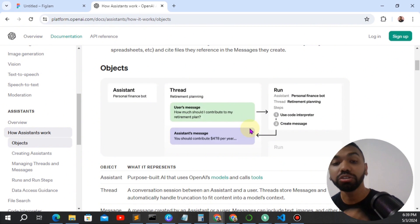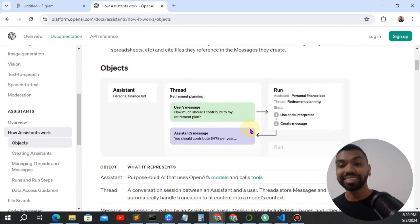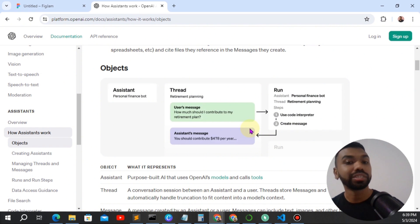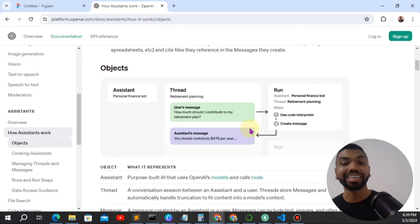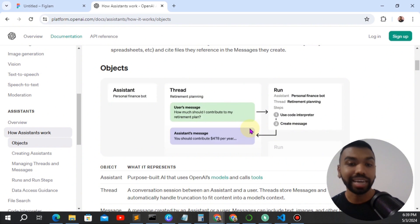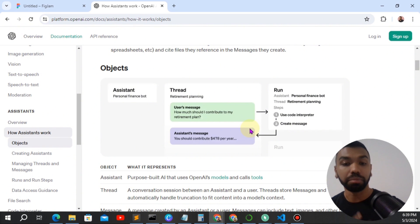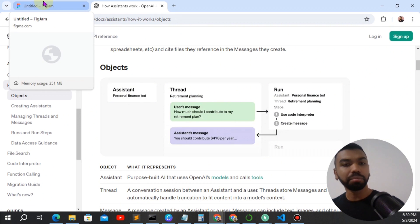So this is particularly useful with the assistant because with an assistant, you can have these back-and-forth conversations, just like you would have with a language learning coach. So they can gauge how you are learning the language.